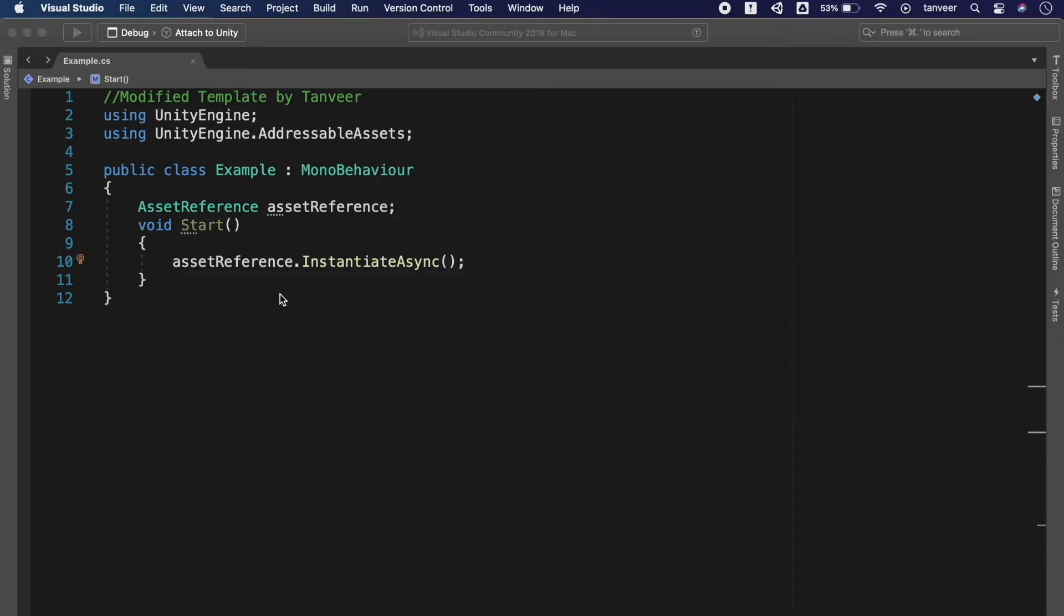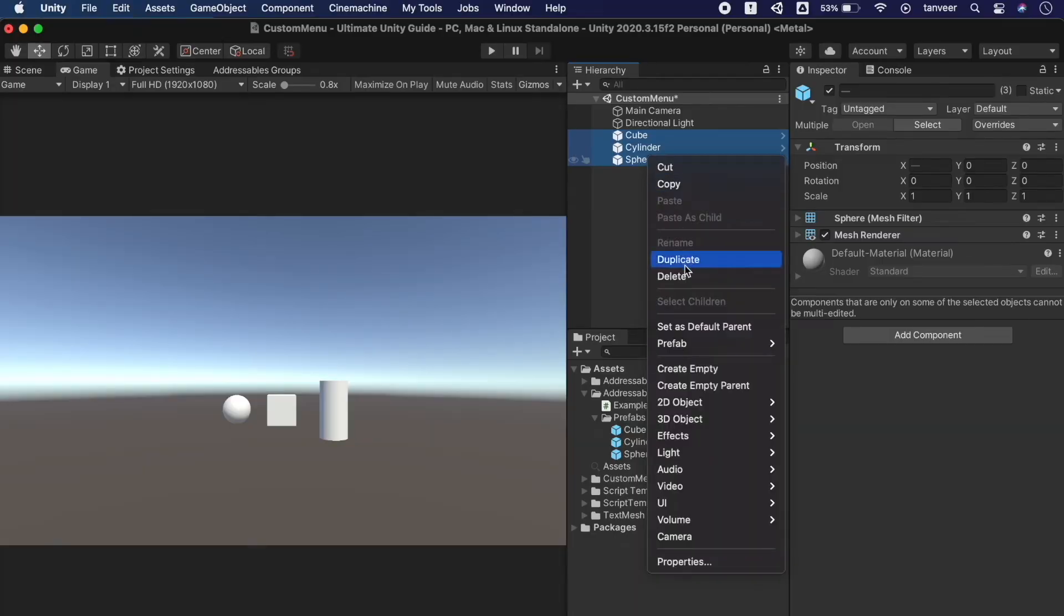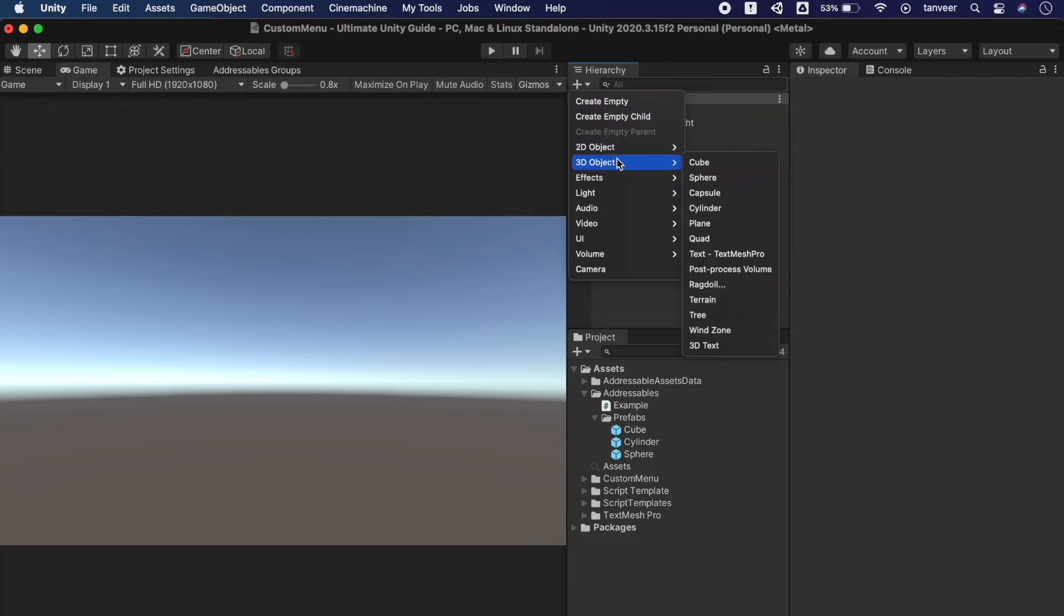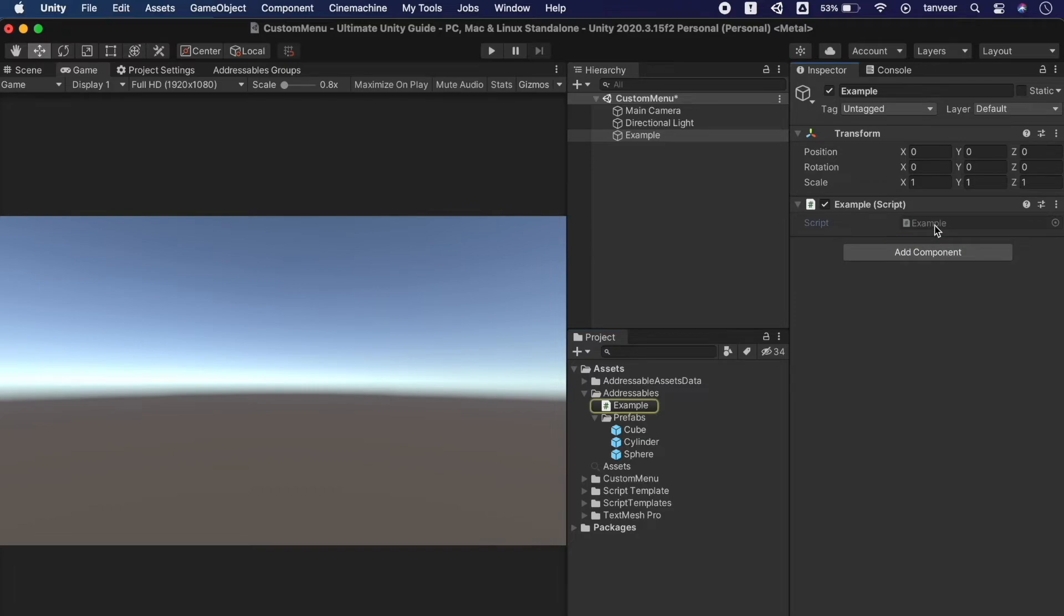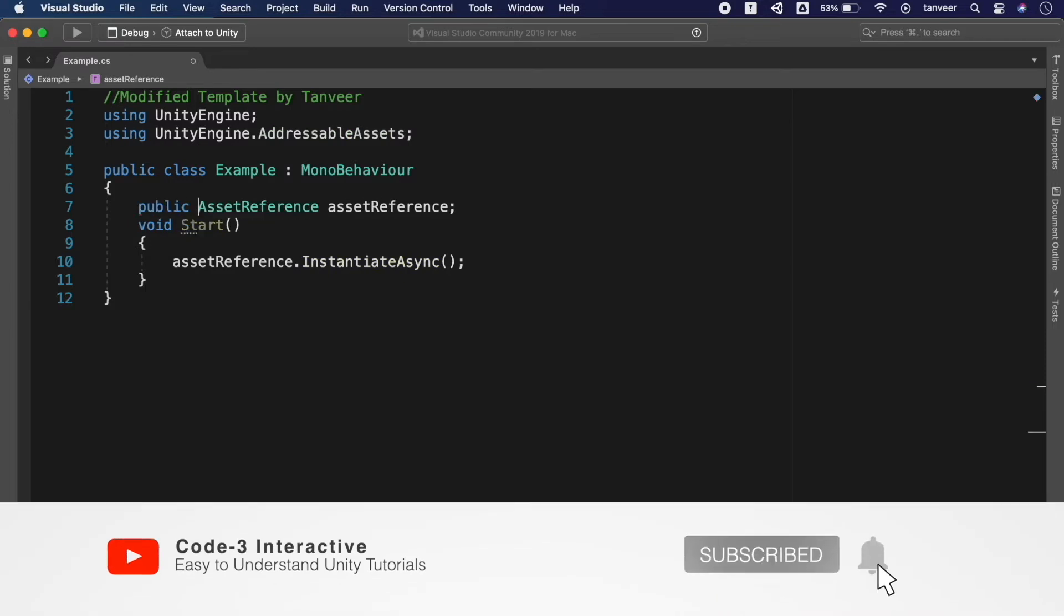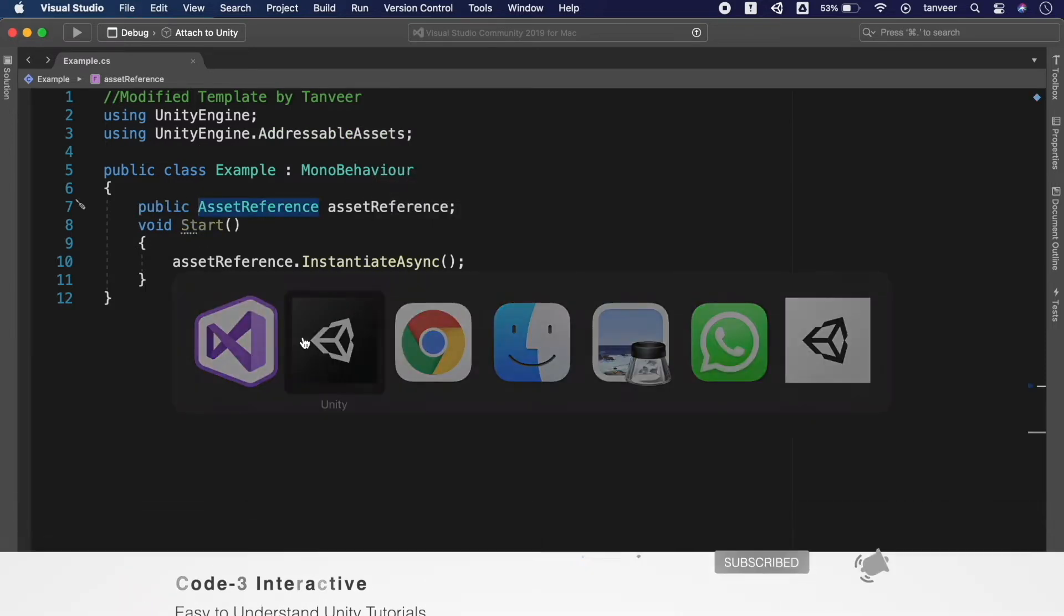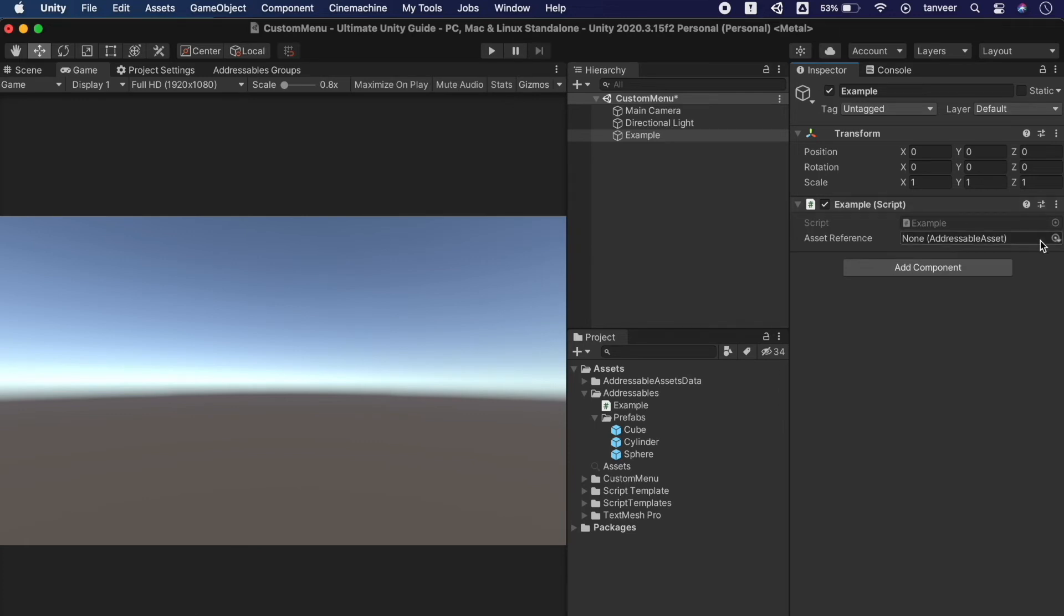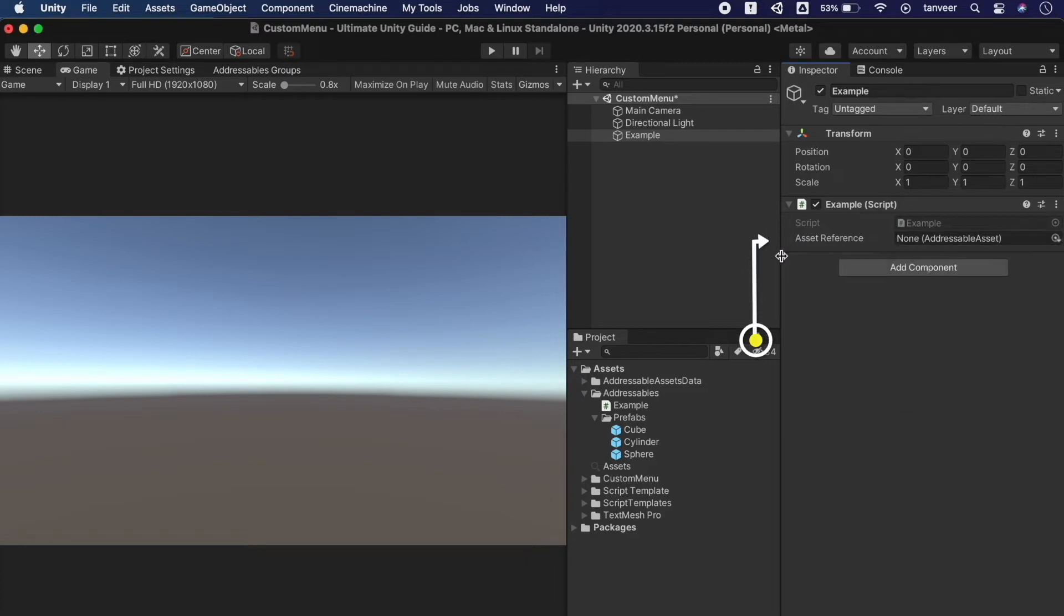Now go back to Unity and removing these game objects. Creating a new empty game object example and assigning the script example. Jumping back to script, making asset reference as public. Saving the script and go back to Unity. In the asset reference select the addressable asset that you want to load. Clicking here we see the list of all the addressable assets.